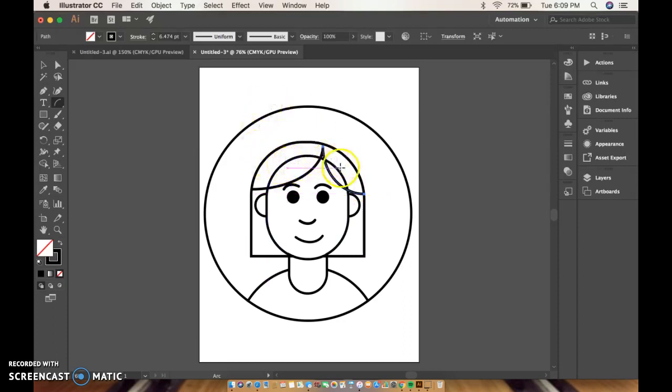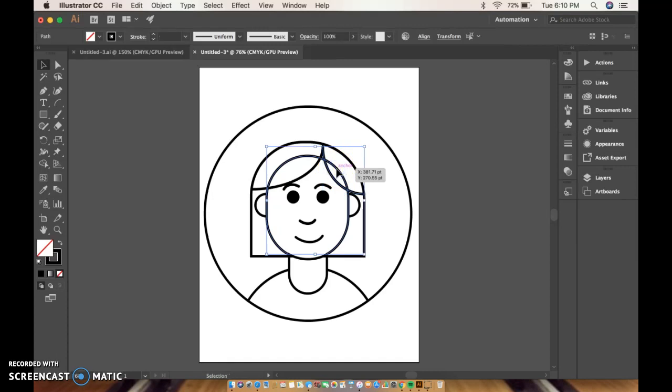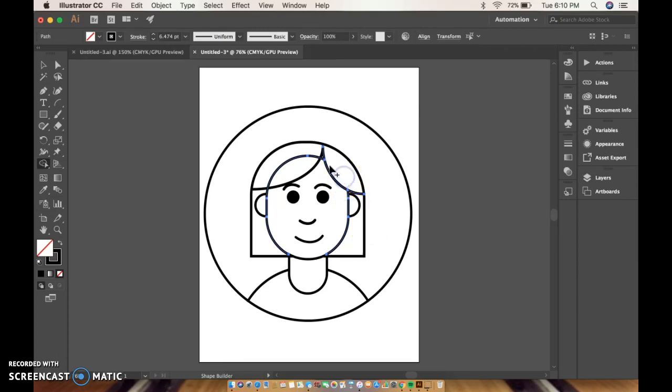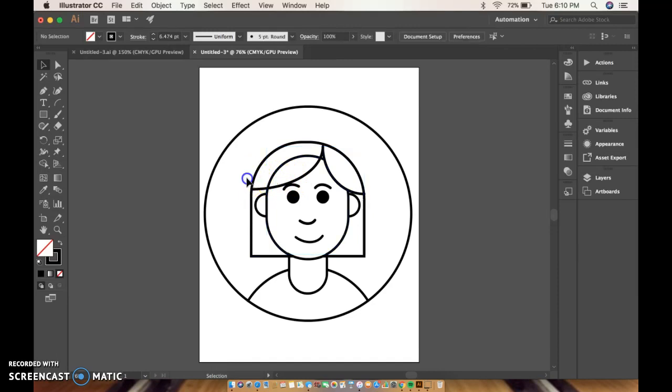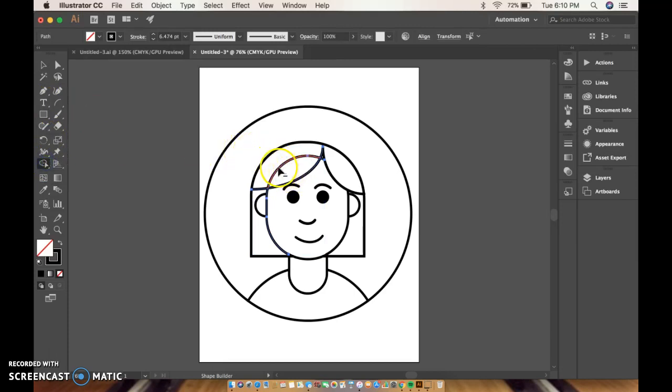Alright, so now I need to get rid of these lines inside of here that I don't need. Selection tool. So I'll start over here. I have this selected and I need this selected. And then get my shape builder, hold the alt key, remove it. Okay, so this time I need this selected. Selected. Shape builder tool. Alt. And then go in.